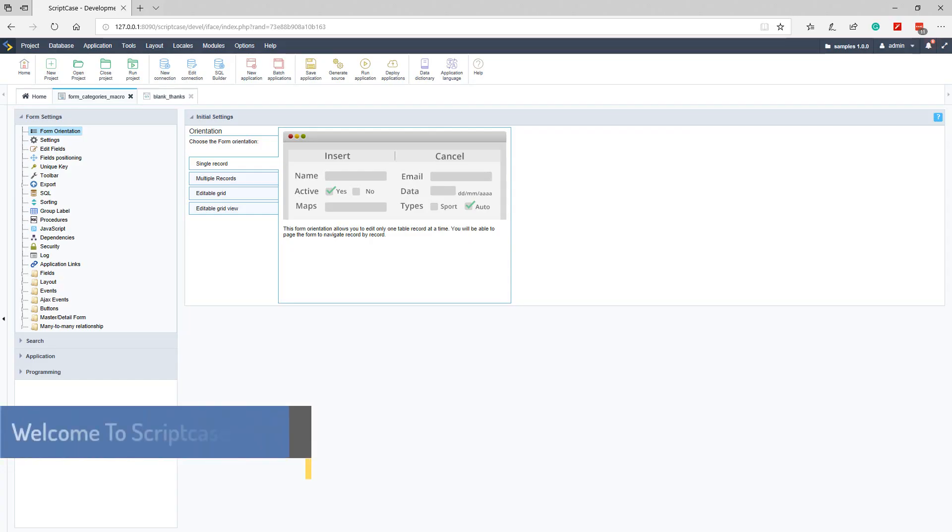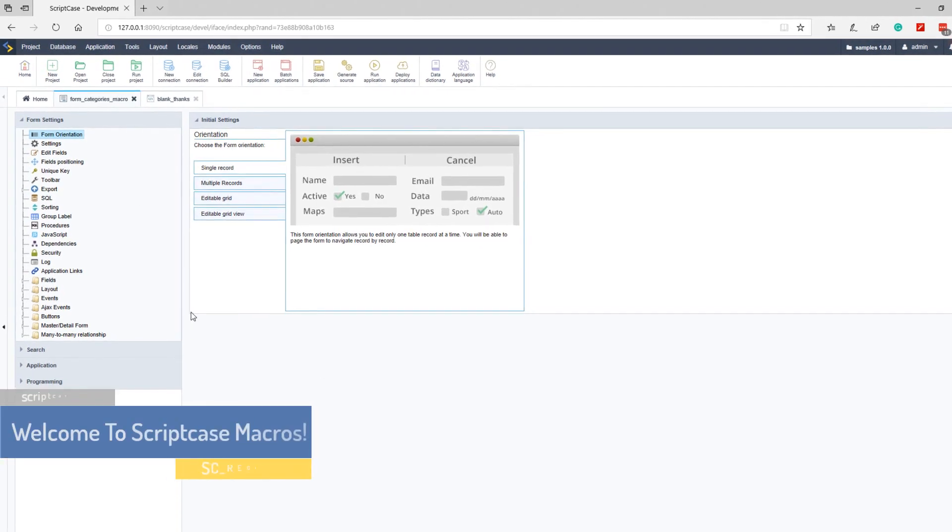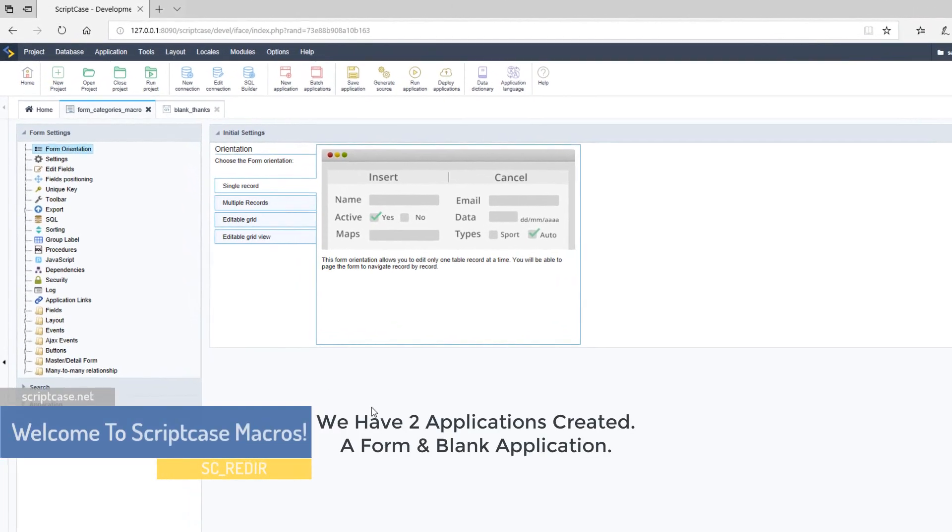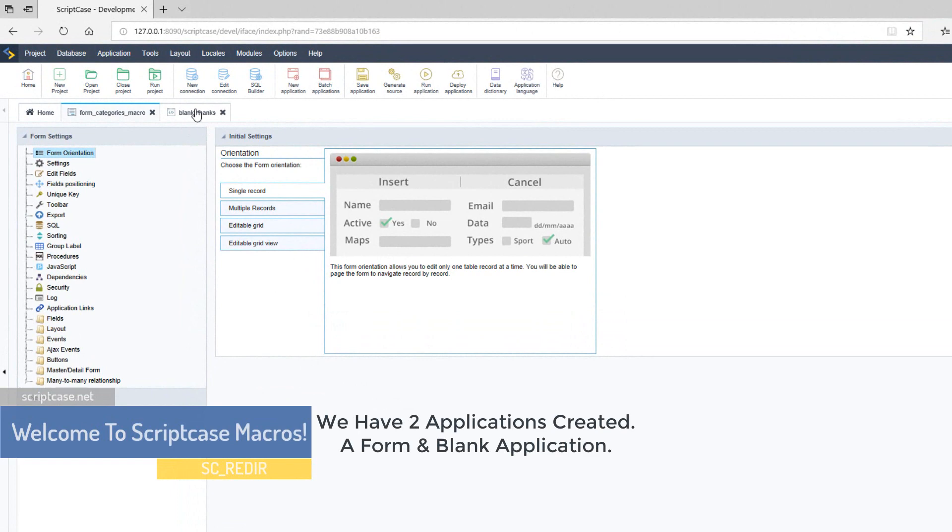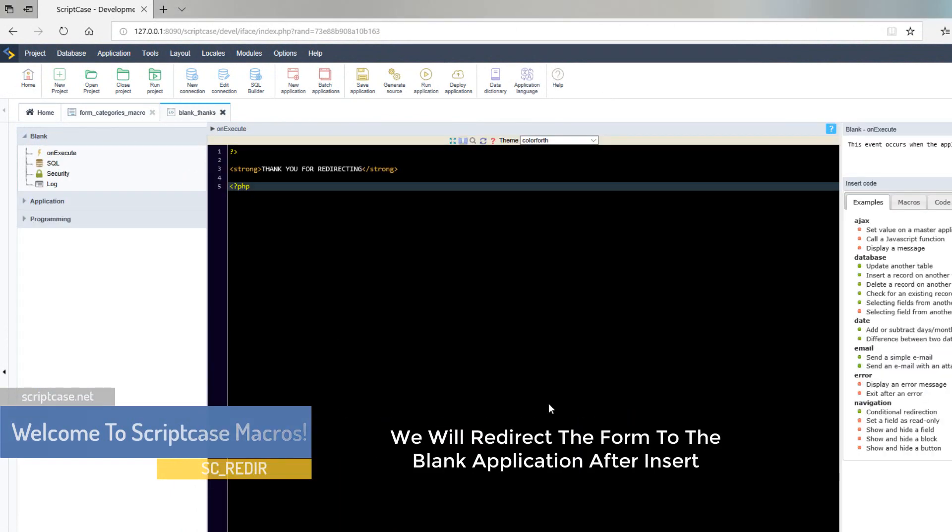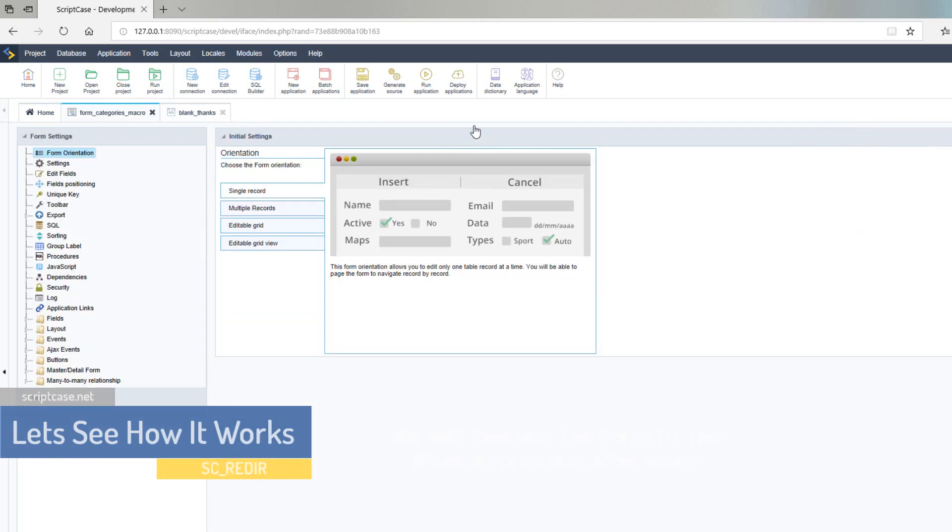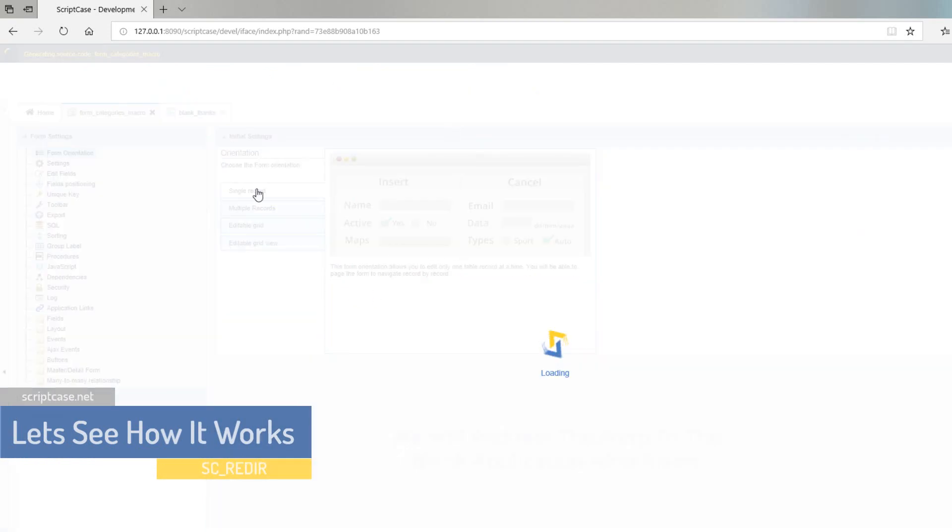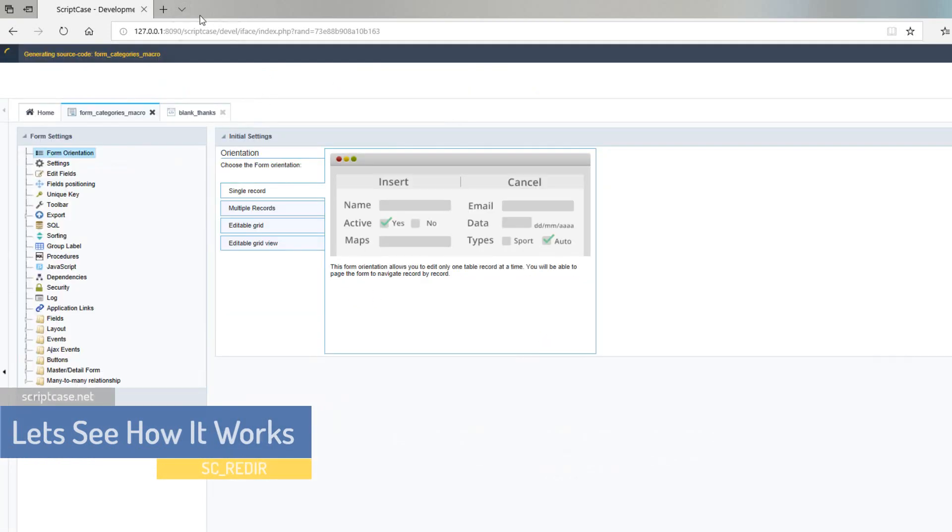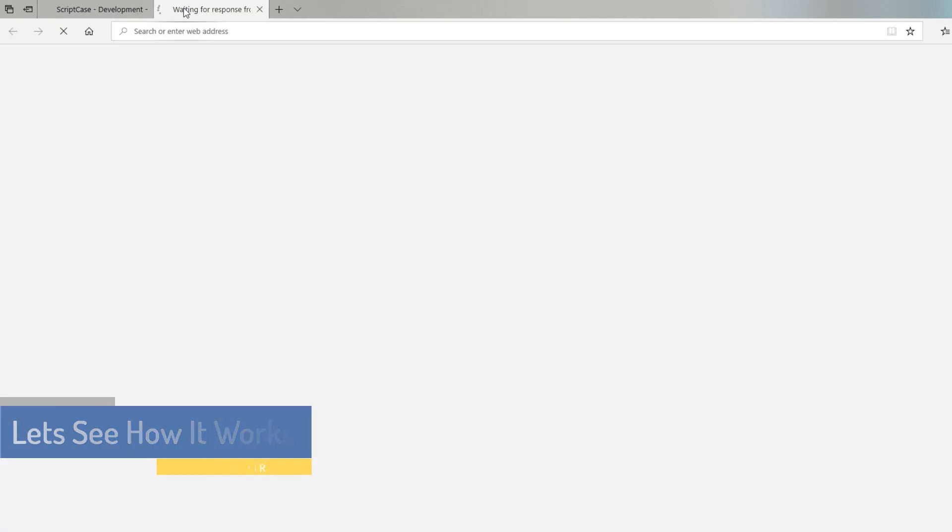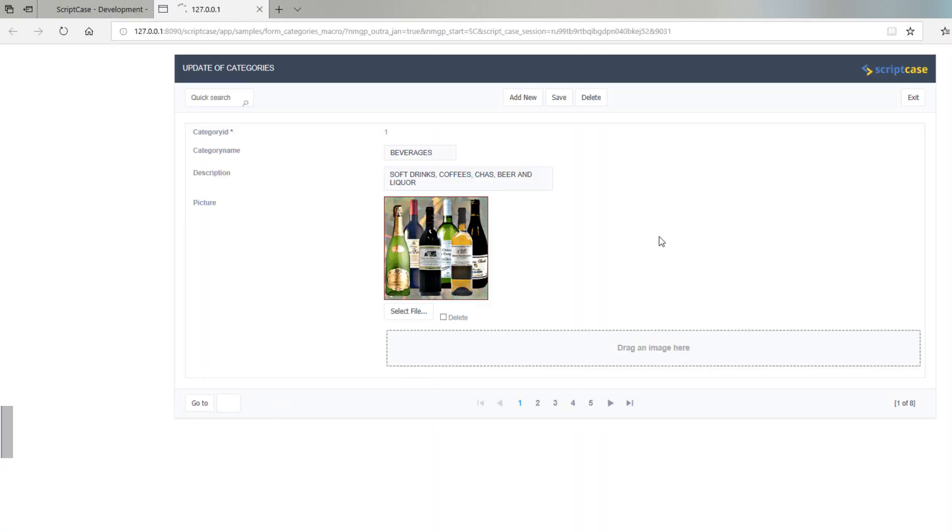So let's take a look at this macro in action. I already have a form here created and I also have created a blank form, the blank form is just a very basic thank you for redirecting and our form is also a very basic form with categories.